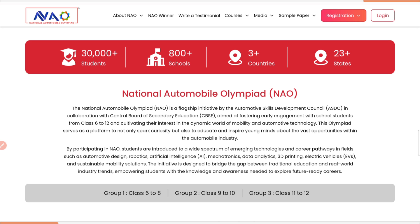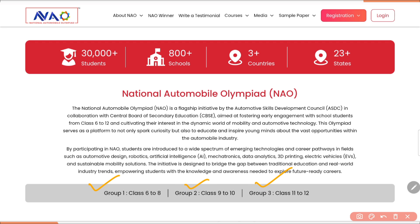It's a platform to not only spark curiosity but also to educate and inspire young minds about the vast opportunities within the automobile industry. And remember, there are three groups. Group 1 is for students of classes 6 to 8. Group 2 is for classes 9 to 10. And Group 3 is for classes 11 to 12.